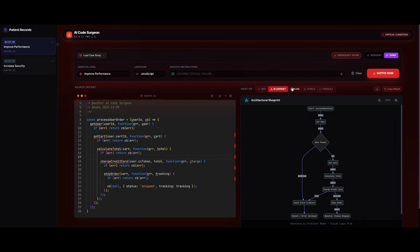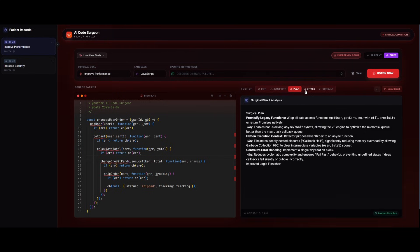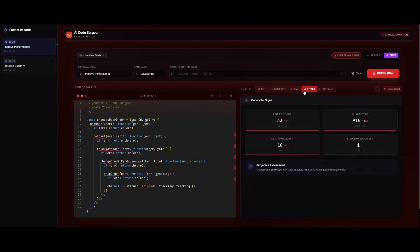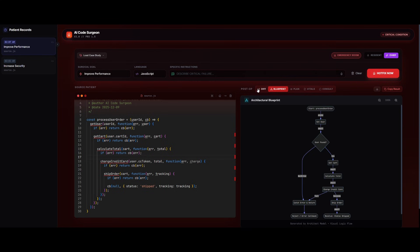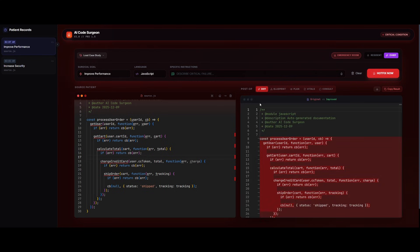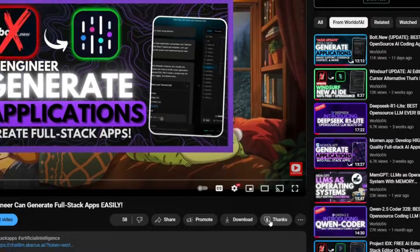This is the capability of this app. In this case, the architectural blueprint was actually generated, which is great. The plan was also stated as well as showcasing the new vitals. This is the capability of our AI code surgeon app that was built thanks to the combination of these two great models powered by an amazing AI coding agent.